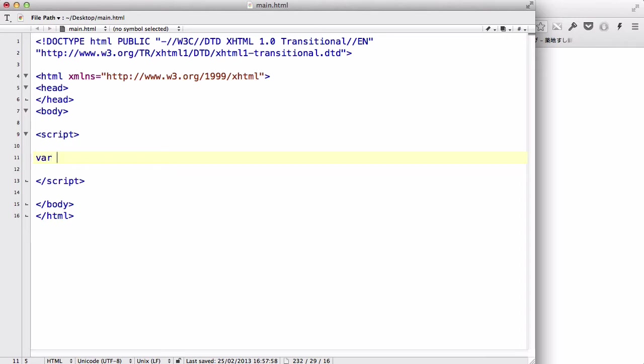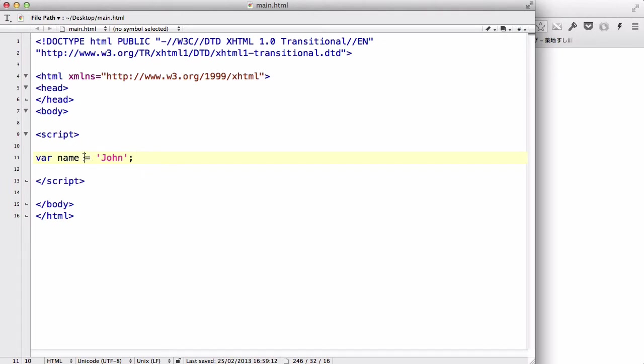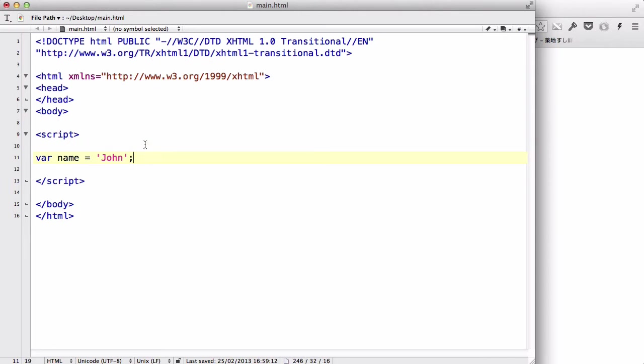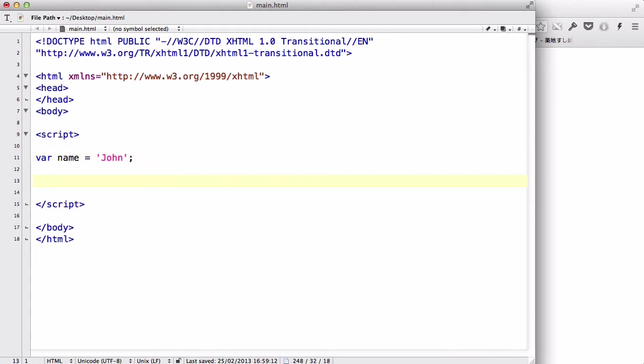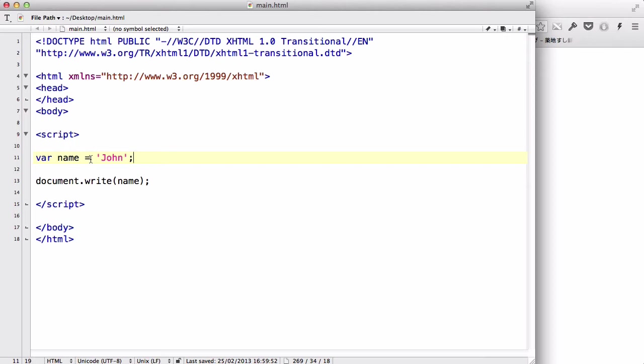In my previous videos we looked at something like var name equals John. We have a variable with name name and the value is John. Now, the equal used in this is not like one of those mathematic equals where 5 equals 2 plus 3. It's not like left is equal to the right. This means that whatever is written on the right is now going to be the value of the left.